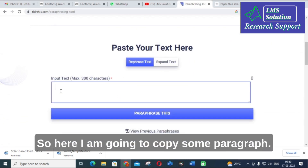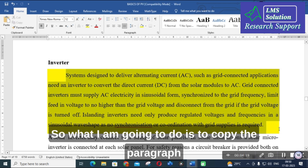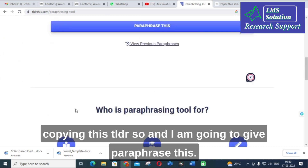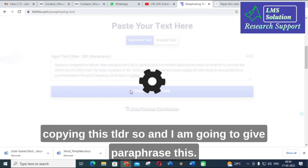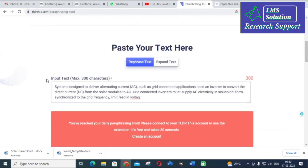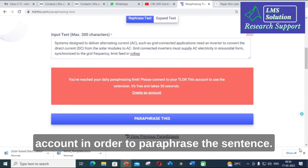I am going to copy a paragraph — this one related to inverters — and paste it into TLDR This, then click 'Paraphrase This.' It will ask you to create an account in order to paraphrase the sentence.